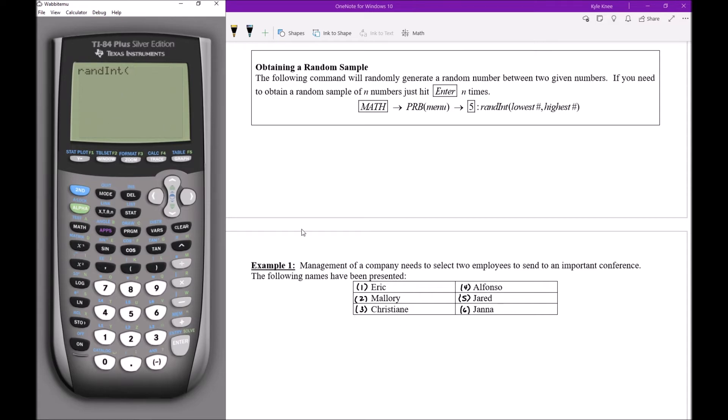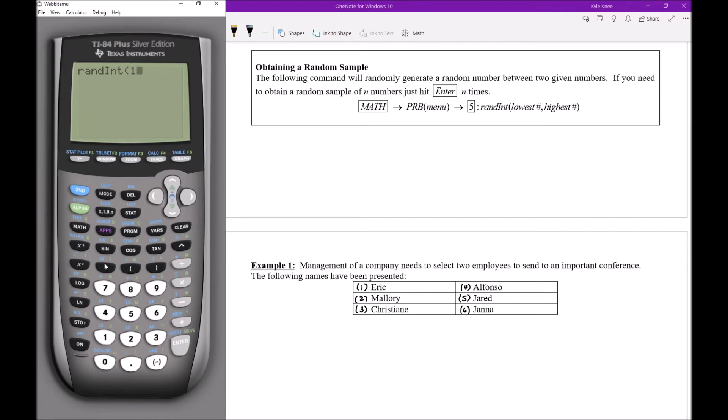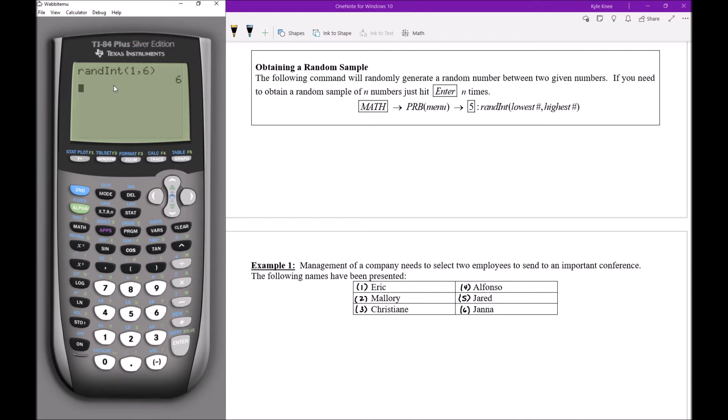These numbers are going to correspond to these black numbers that I wrote down. I need to tell the calculator what are the numbers I've used to label all the different people. So I'm going to say one is my lowest number and then I have to offset the highest number with a comma. The comma button on the calculator is right above the seven key. So if you click on that and then we would click on six because I have numbers one through six and I'm going to tell the calculator give me a number somewhere from one to six.